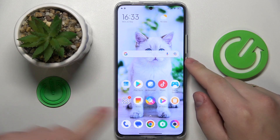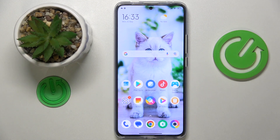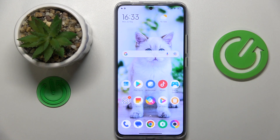This is POCO F5 Pro and today I would like to show how you can switch your SIM card preferences on this device.